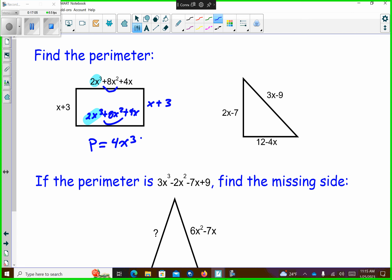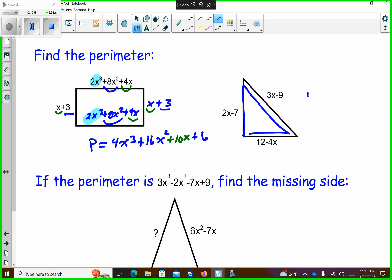Triangle — so all I'm doing is going here to here to here. Perimeter: 2x plus 3x is 5x. 5x minus 4x is 1x, which is just x. Negative 7 minus 9 is negative 16. Negative 16 plus 12 is negative 4. It's done.